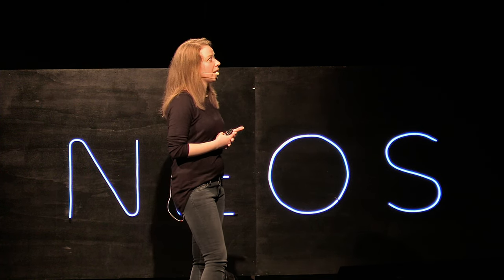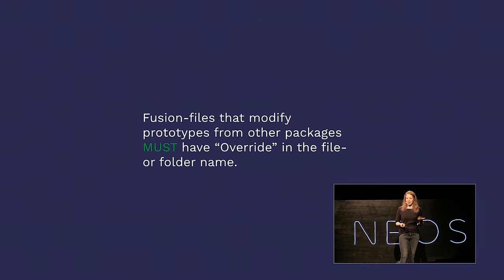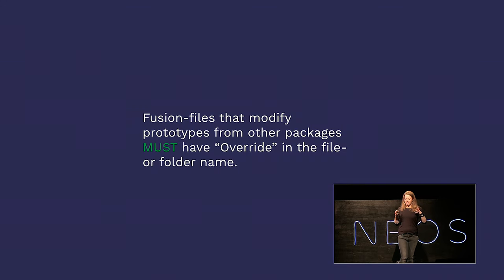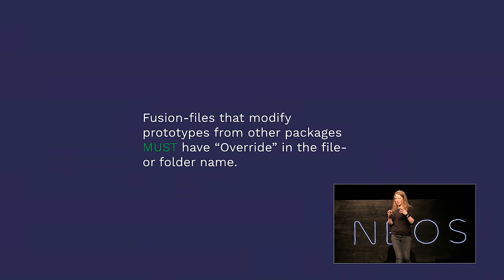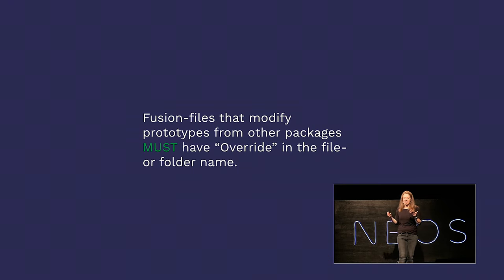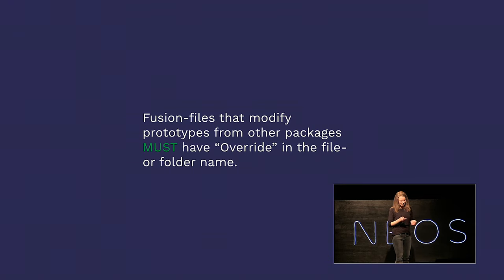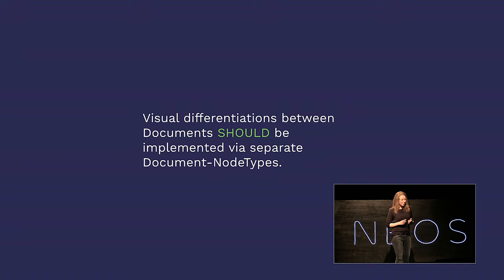Fusion files that modify prototypes from other packages must have override in the file or folder name. Again, I'm repeating myself. This is completely analogous to node types. Just make it clear in the path or the name of your file what it is.